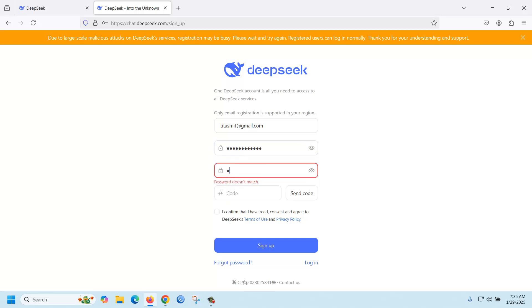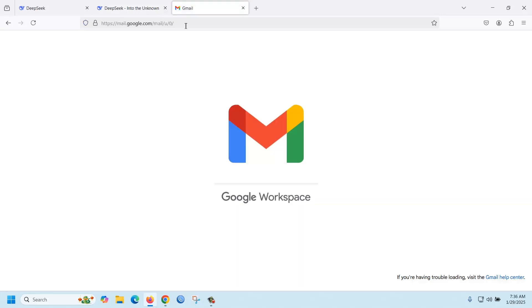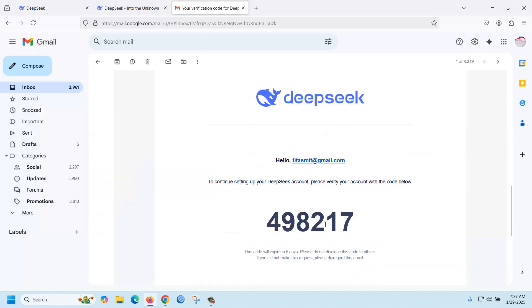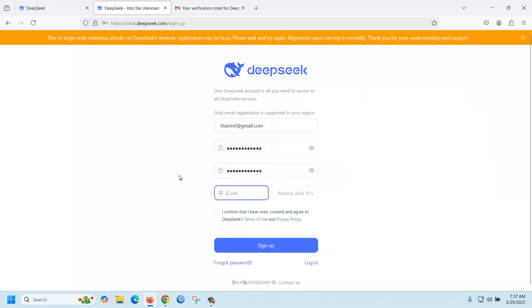Then provide your password and click 'Send Code'. Go to your email where you can see the verification code, copy it, paste it back here, and confirm sign up.